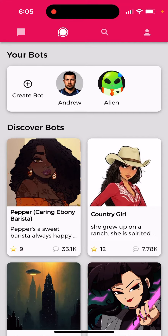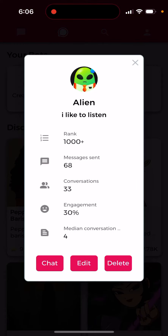How to see the number of conversations your bot had on the Chai app. If you just tap on your bot — for example, my bot 'Alien' — it shows 33 conversations. You can also see that among these 33 conversations, there were 68 messages sent.